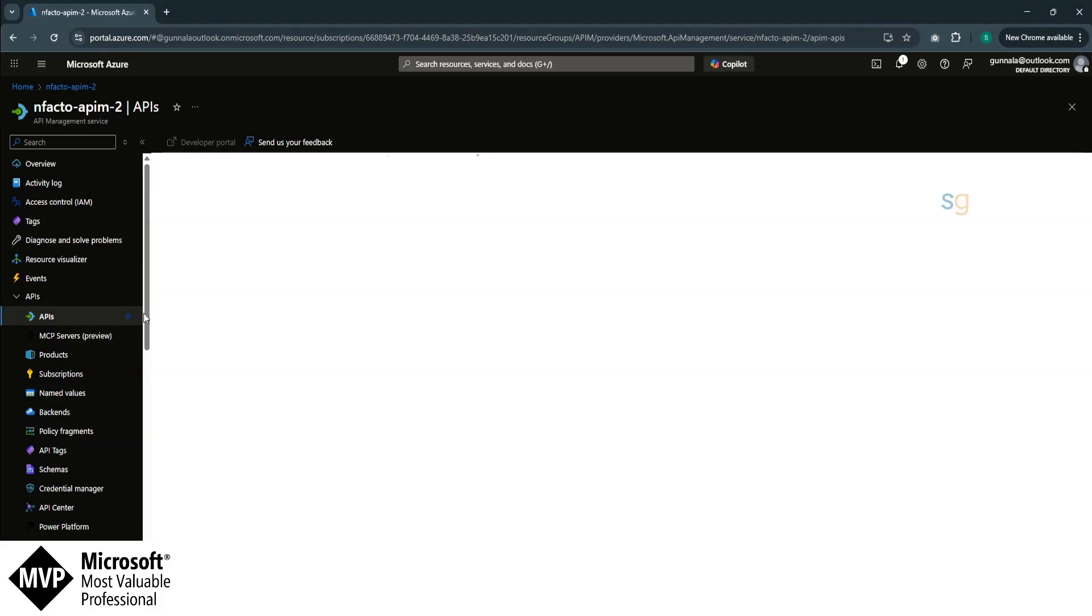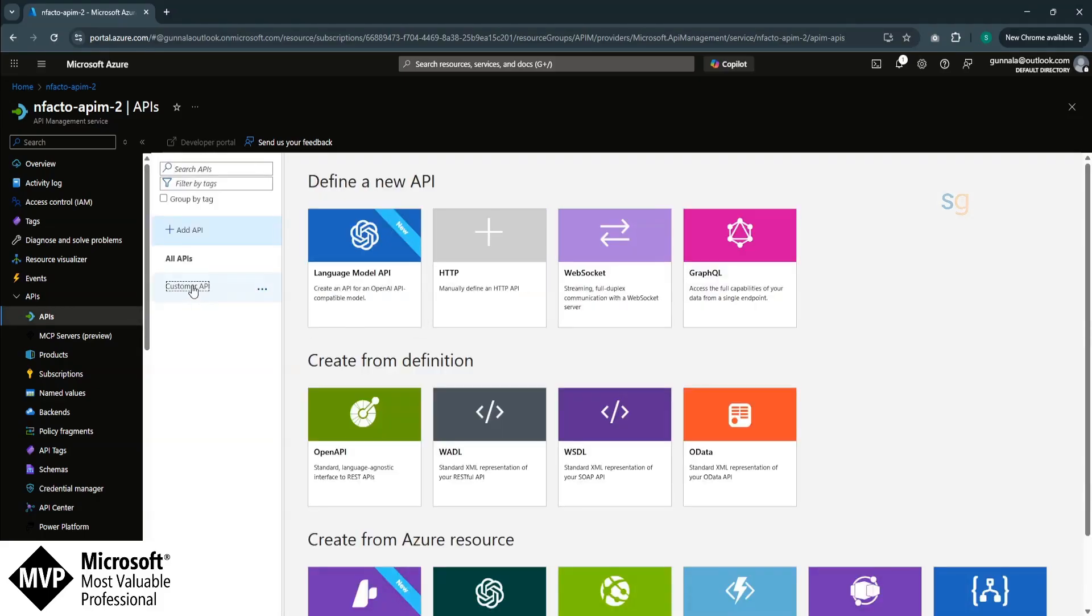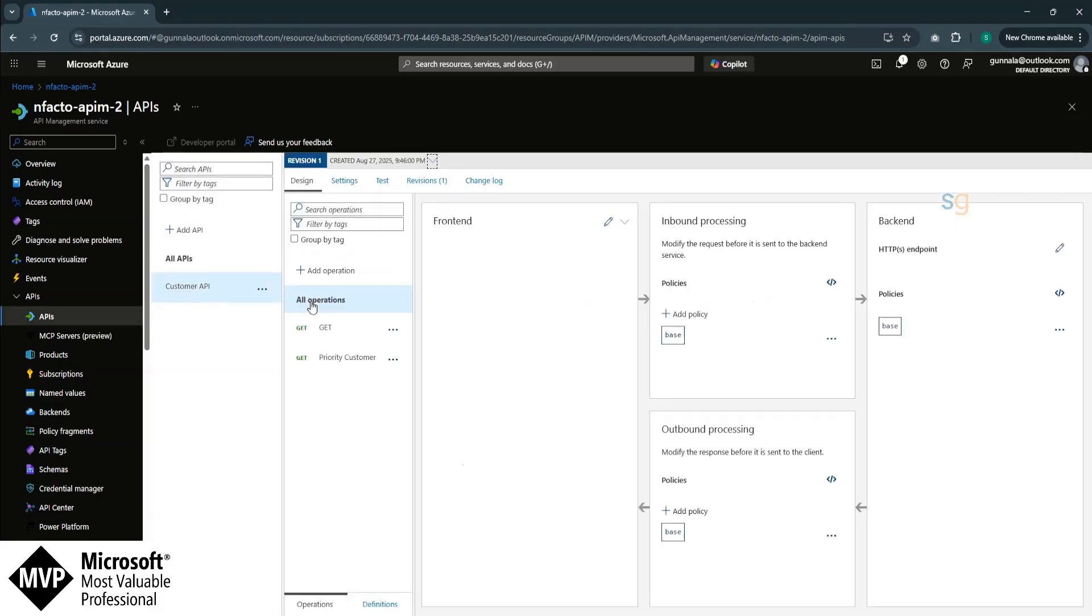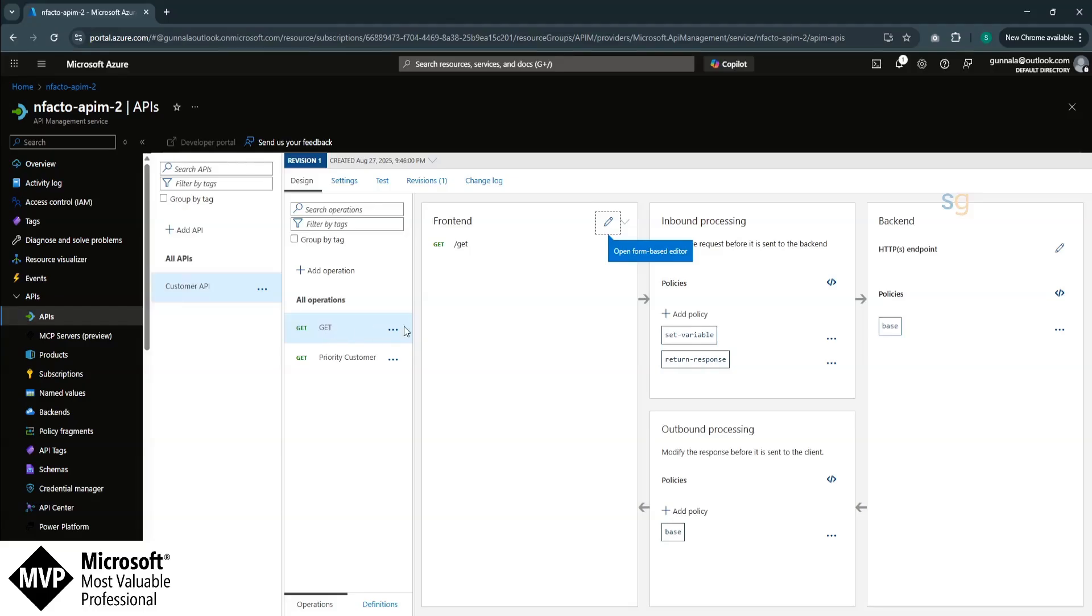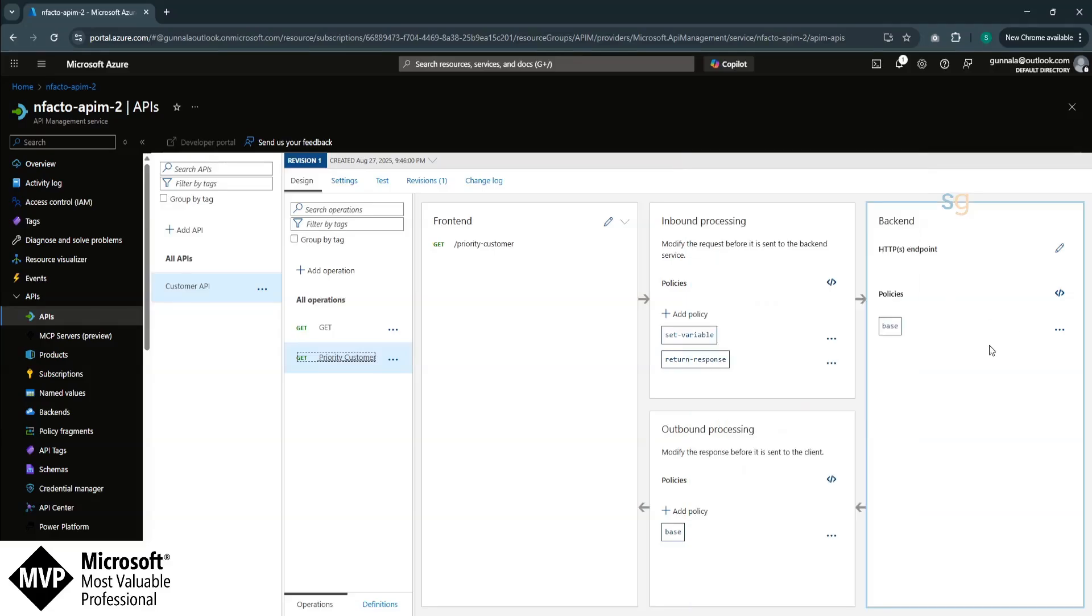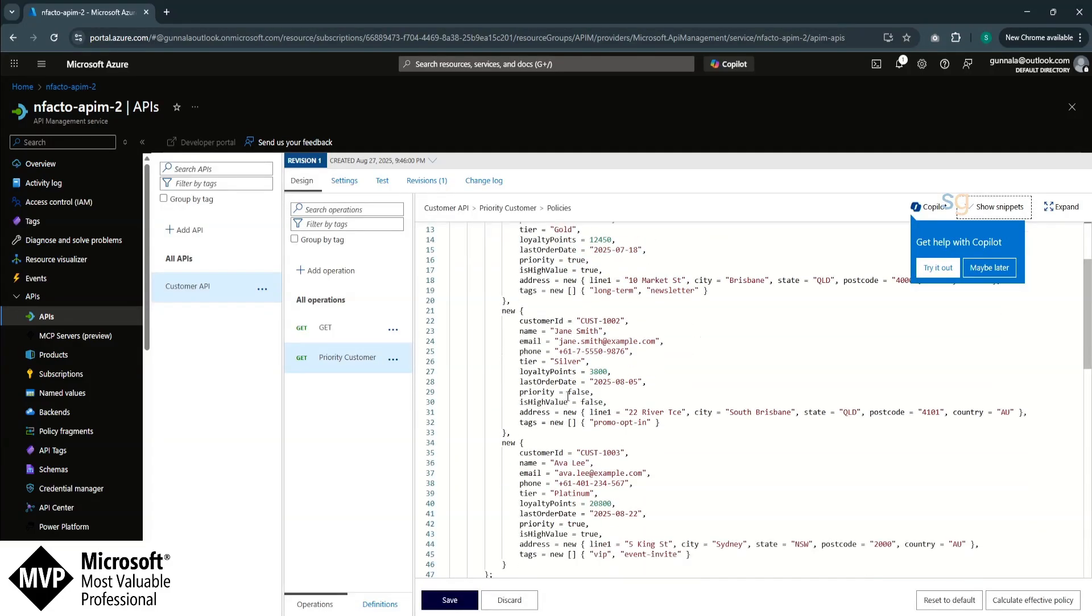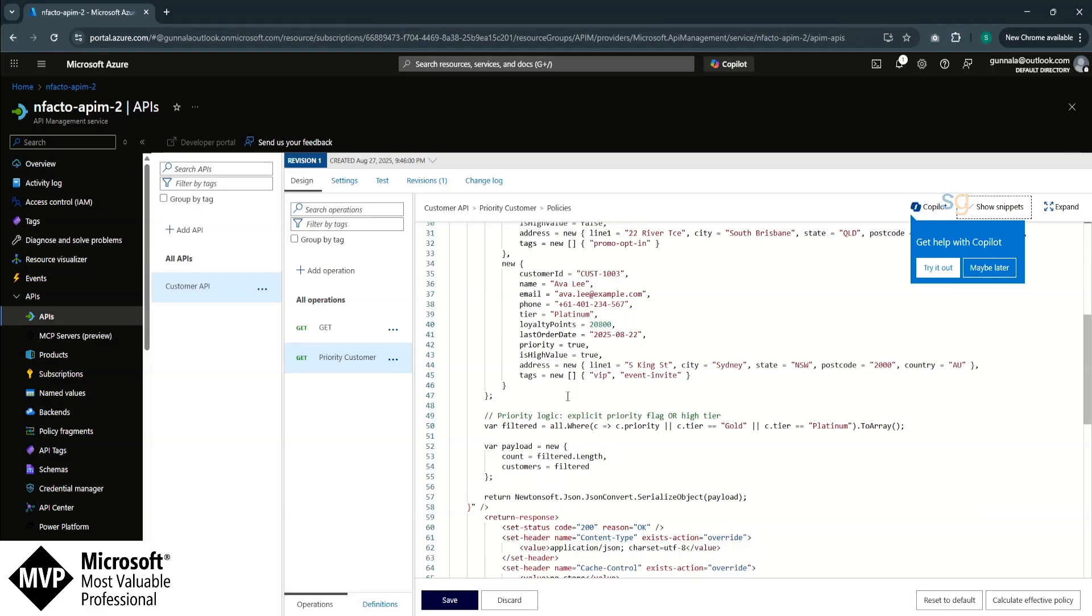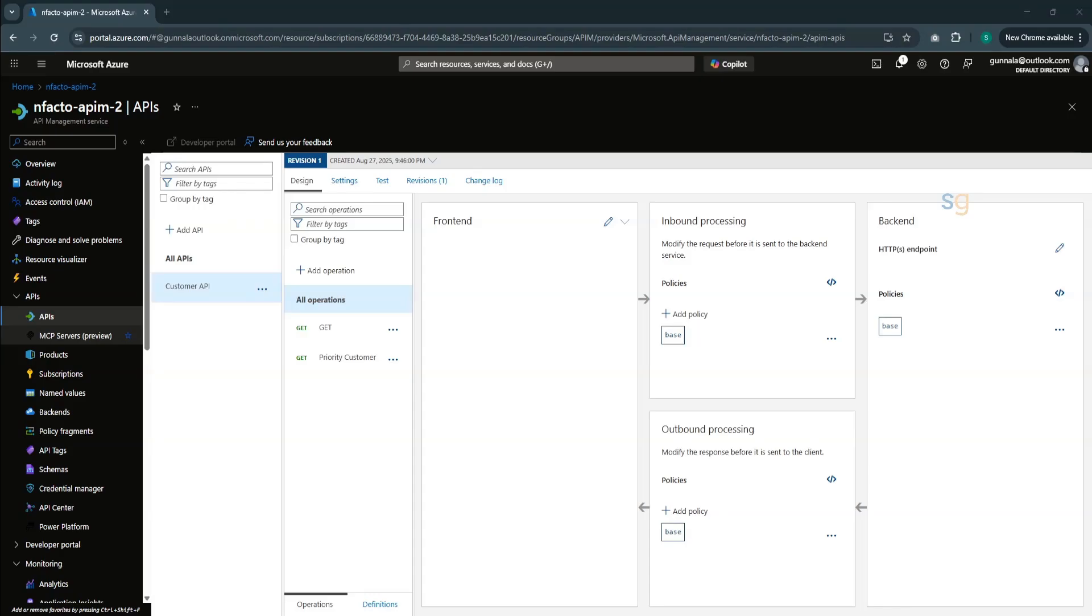I have also created a simple customer API where I have two operations. One is get operation where it will retrieve all the customer details and a priority customer operation where this will retrieve the priority customer details. For the demo purpose, I have simply added an inbound policy where it will return hard-coded customer data. Now, let's expose these two API operations through MCP server. So, an LLM model can use them as tools or connect to these operations through MCP server to retrieve the customer details.